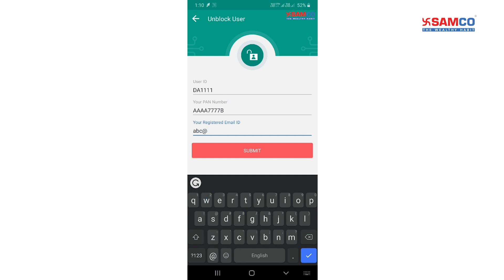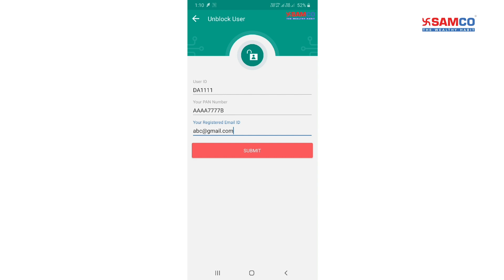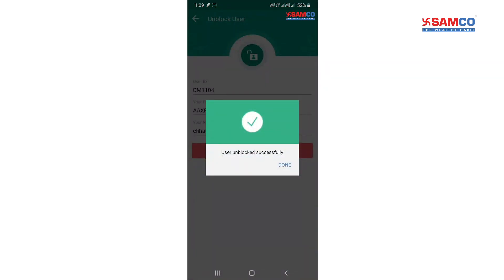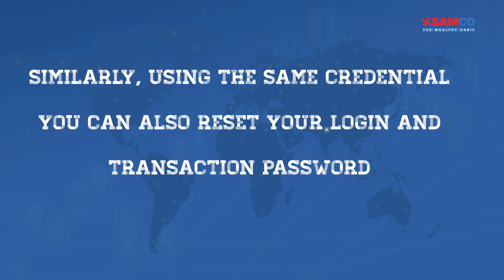Click on submit. Your user ID is unblocked successfully. Similarly, using the same credentials, you can also reset your password.